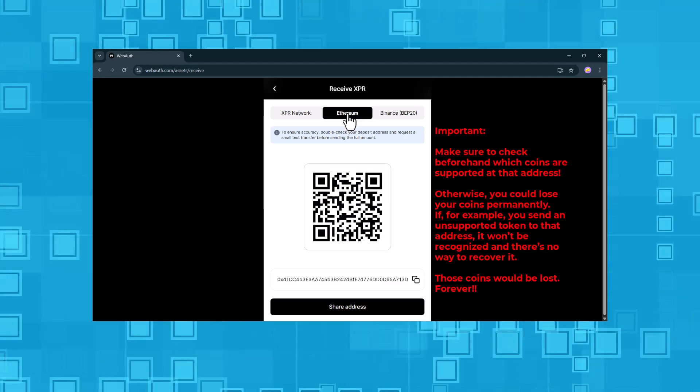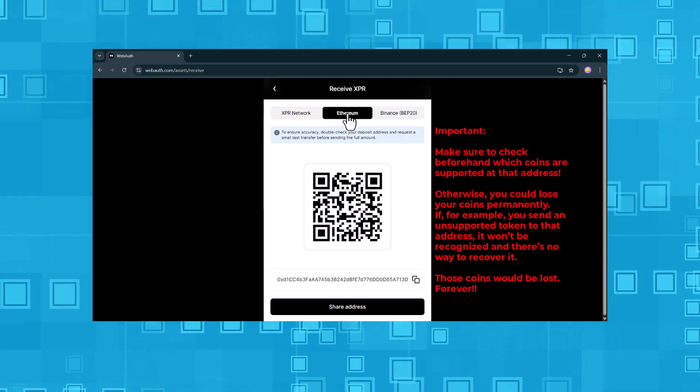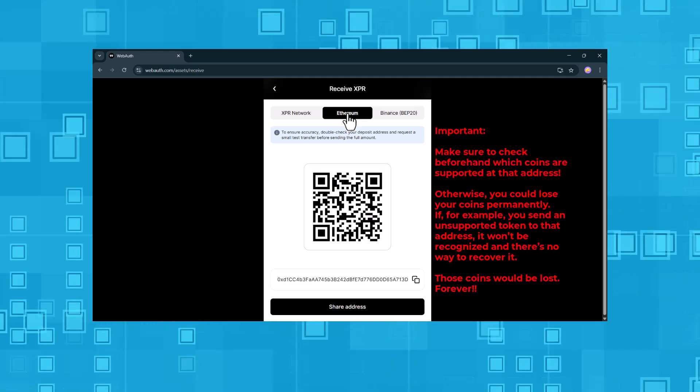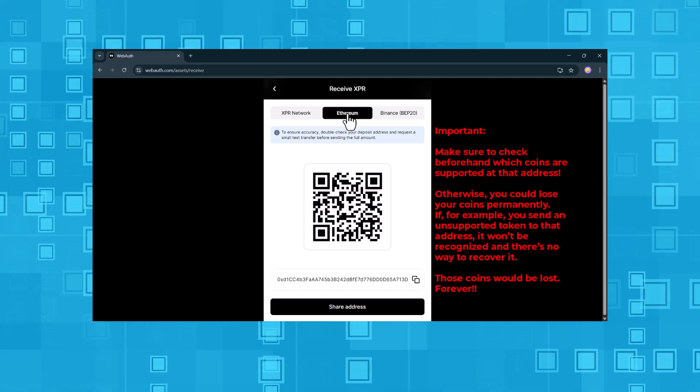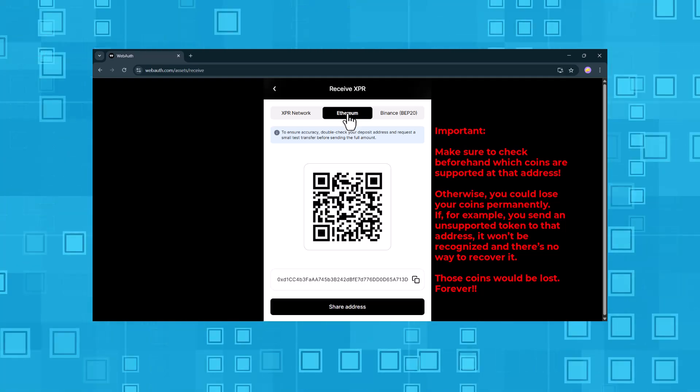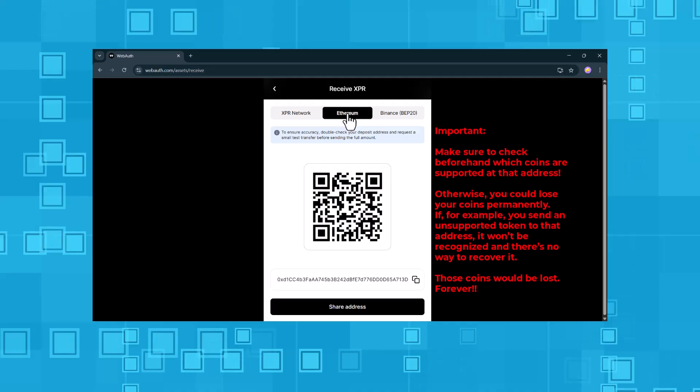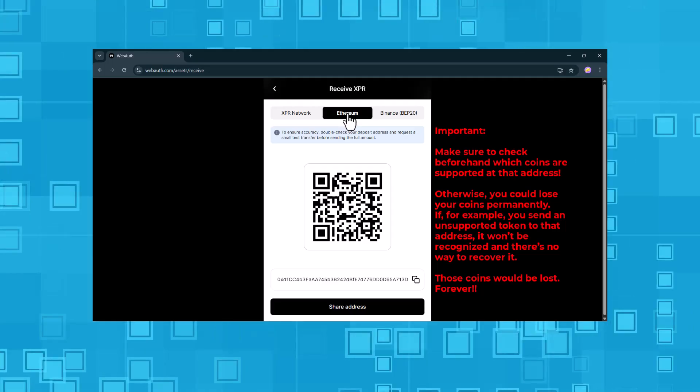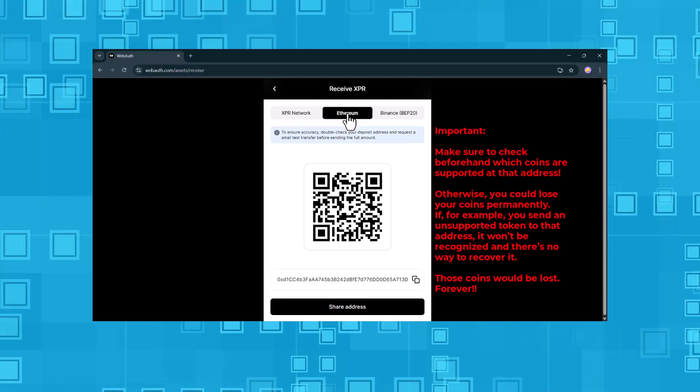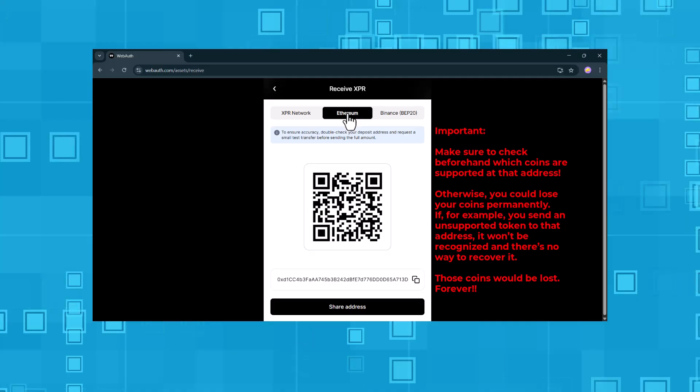Important. Make sure to check beforehand which coins are supported at that address. Otherwise, you could lose your coins permanently. If, for example, you send an unsupported token to that address, it won't be recognized, and there's no way to recover it. Those coins would be lost, forever.